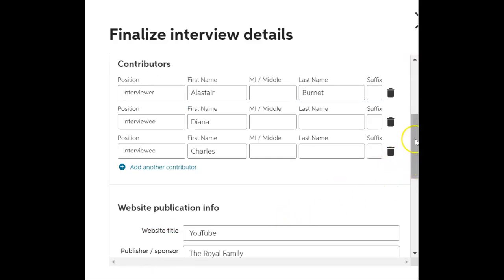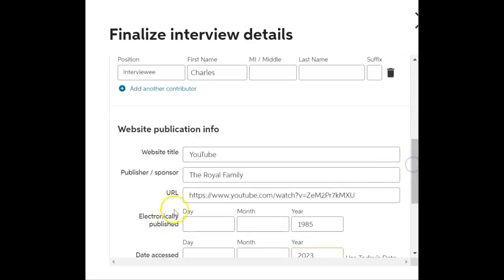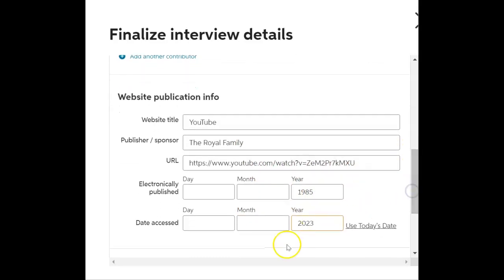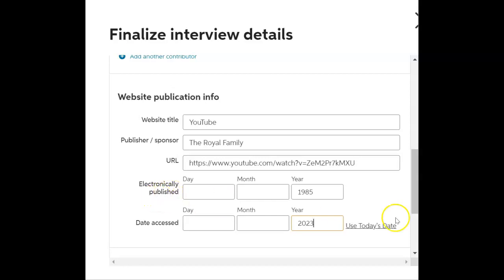Next, I put down the website title, the publisher — the Royal Family — and then the URL, the year of the interview or the publishing, which is 1985, and then the date of access, 2023. That's not when it was necessarily electronically published, and if I cannot find when that article was electronically published, then I can't.